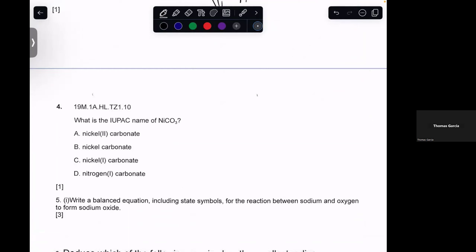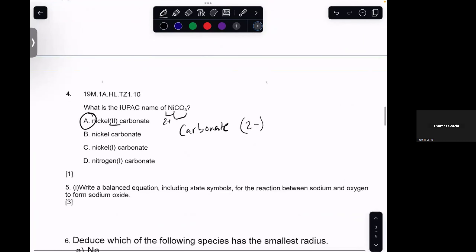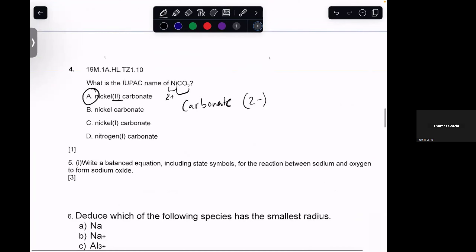What is the IUPAC name of NiCO₃? CO₃ is carbonate, and carbonate has a charge of 2−. So we need something with a charge of 2+ to balance it out in a one-to-one ratio. So it's nickel(II) carbonate. The reason we have the II is because nickel is a transition metal — with transition metals, we state the charge in parentheses as Roman numerals.